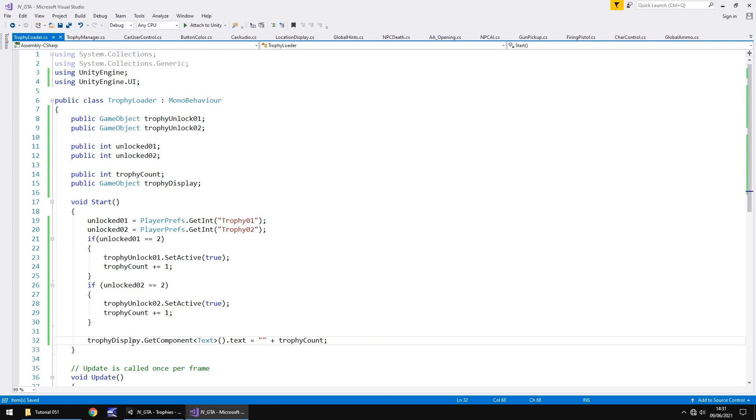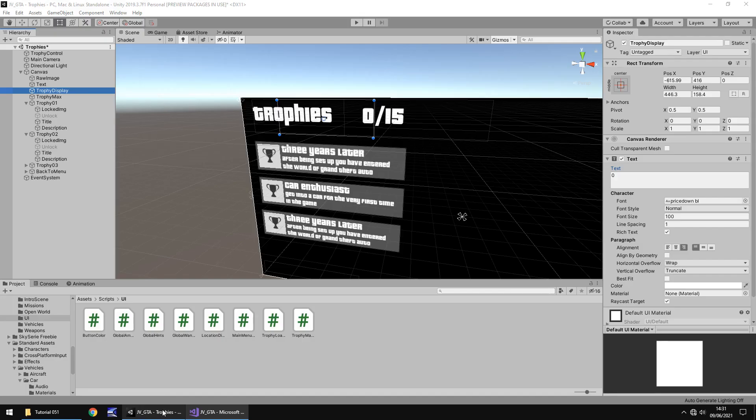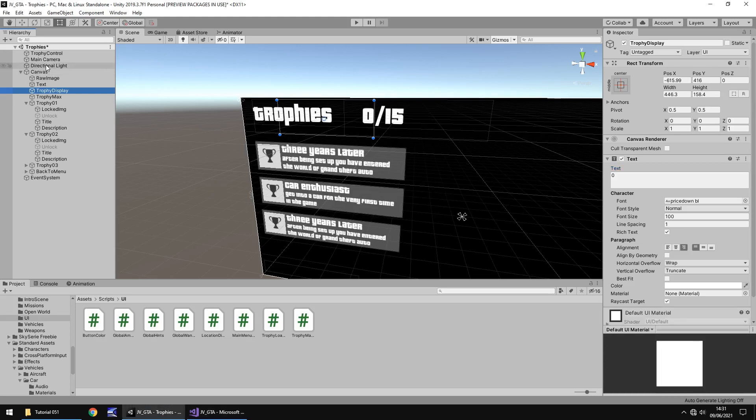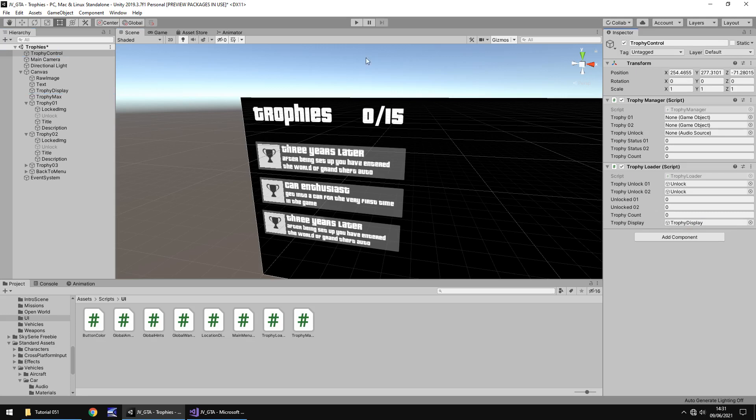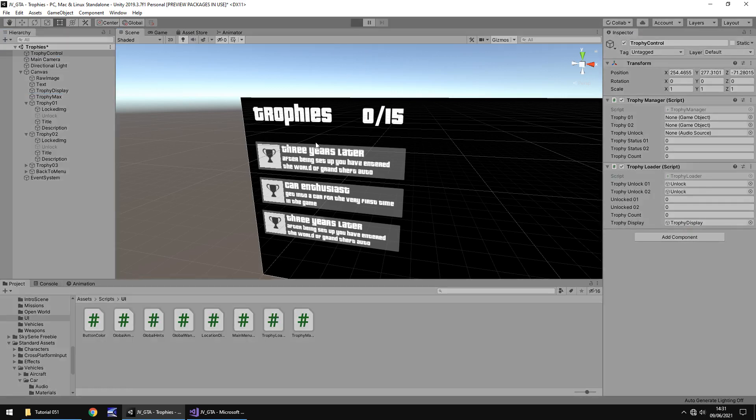Now let's head back into unity let it compile and on trophy control we just need to add in the trophy display variable right there so now when we press play we should see this change to two because we have the two trophies unlocked. Awesome.